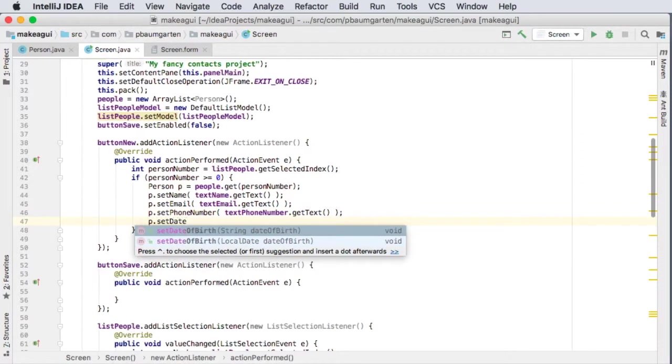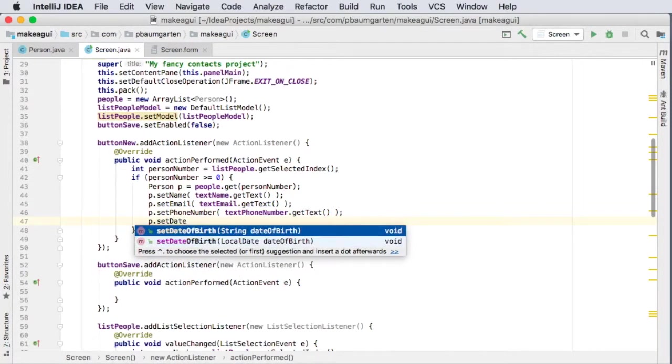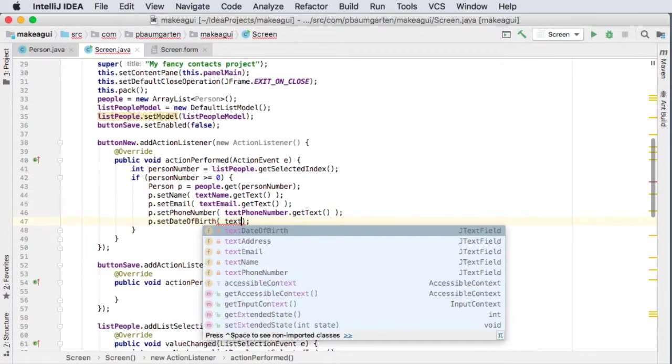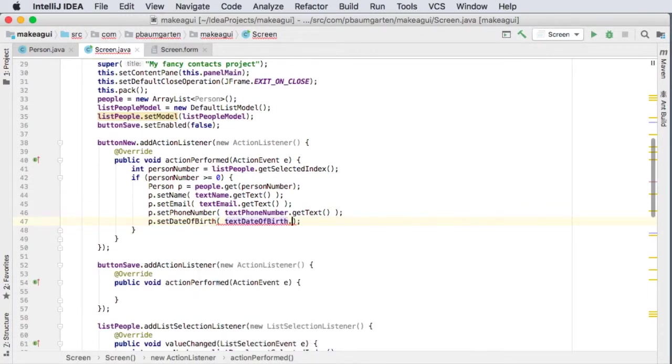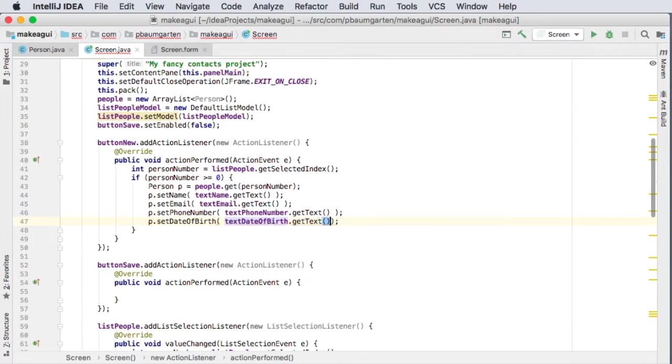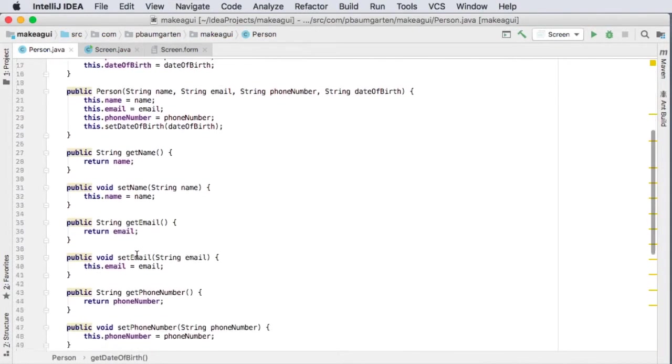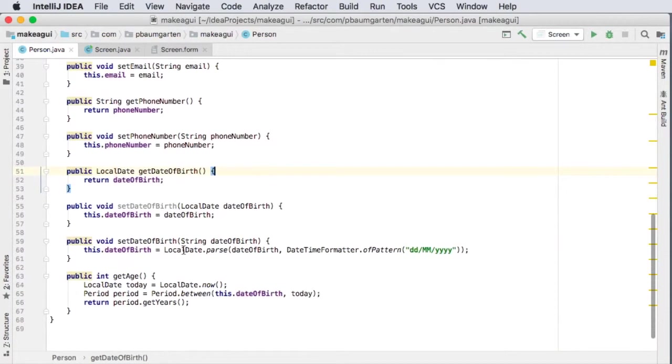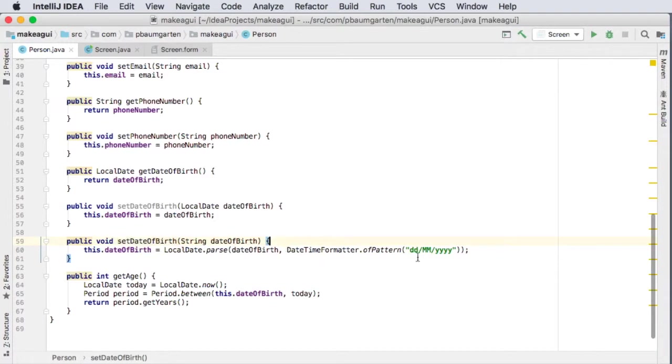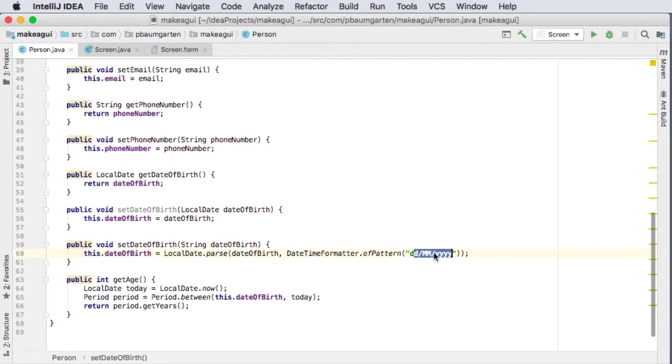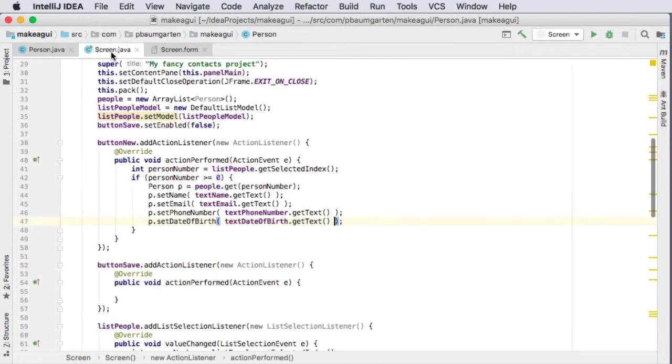And then p dot set date of birth, and look at this, I created one that works for a string. Wasn't that convenient of me? Because now I can use the text date of birth get text. Now I will just note that in here we don't have any error checking going on. We really should have a try-catch exception going on, because what happens if the date that's been entered is not in this valid form? It'll just crash my entire program at the moment.